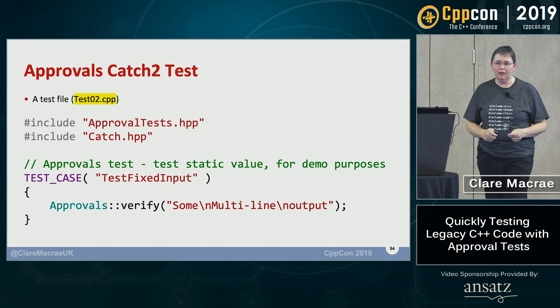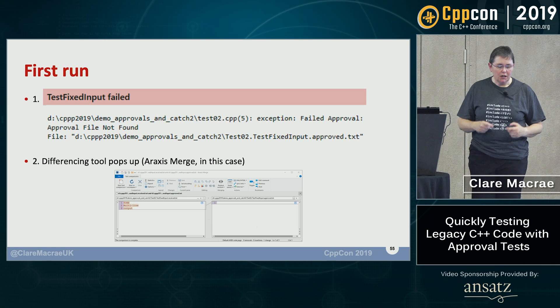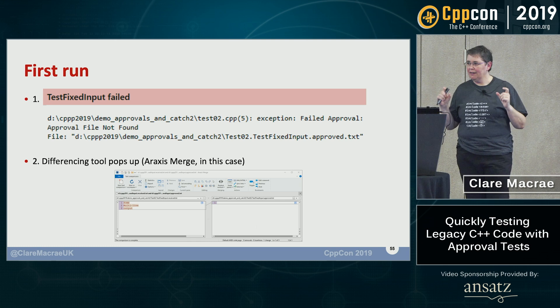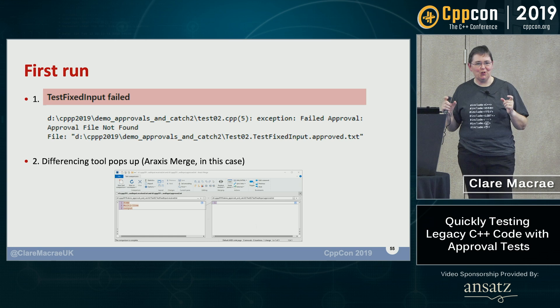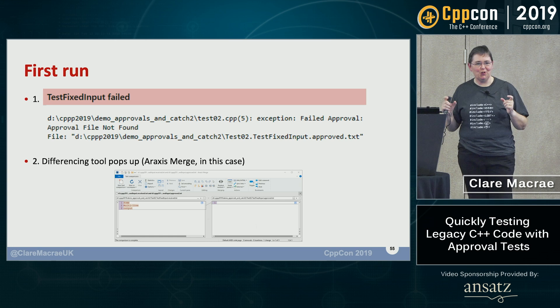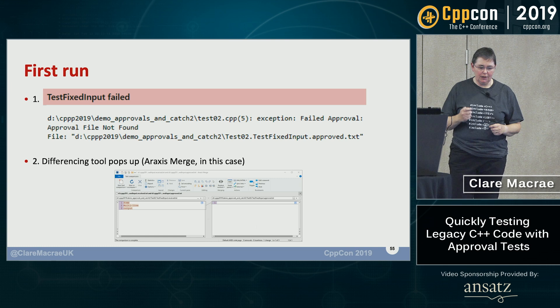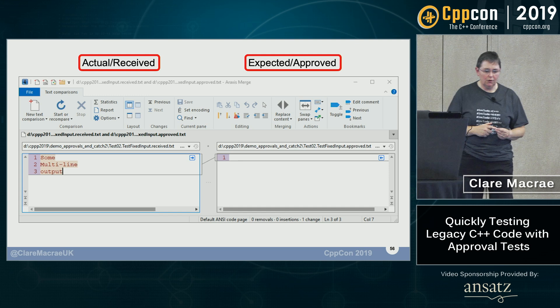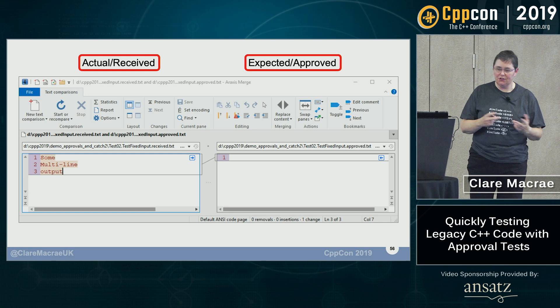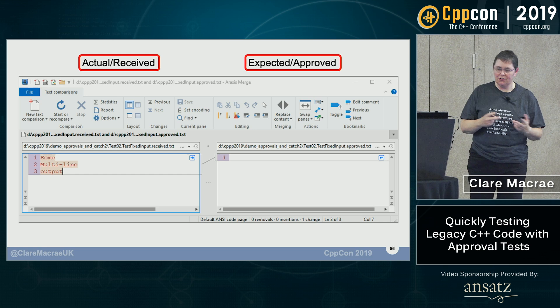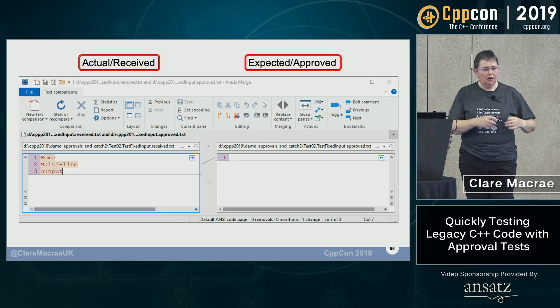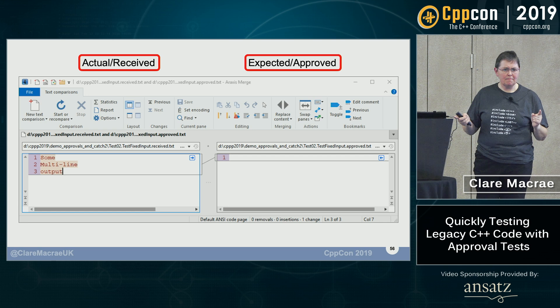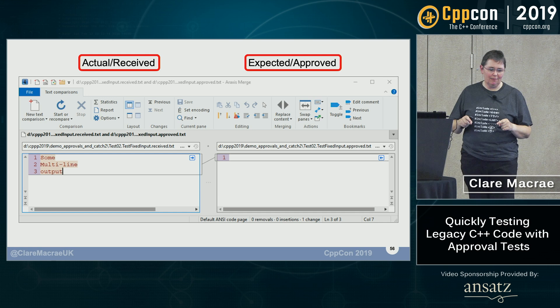When I run this, the first thing that happens is the test fails — this is important to explain. Approval Tests always fail the first time because you haven't told them what the approved answer is. It fails saying 'approval file not found,' then pops up a differencing tool. Before explaining the differencing tool, the vocabulary: most test frameworks use 'expected' and 'actual.' Approval Tests uses 'approved' instead of 'expected,' and 'received' instead of 'actual.'